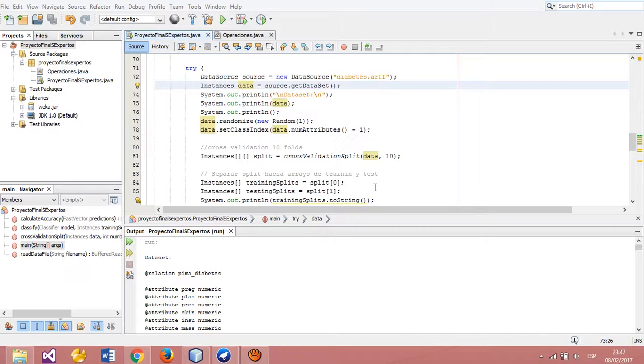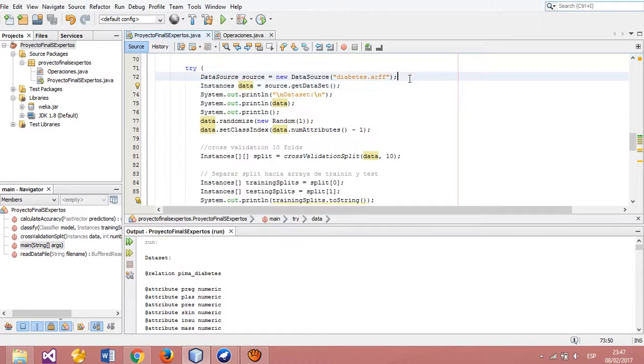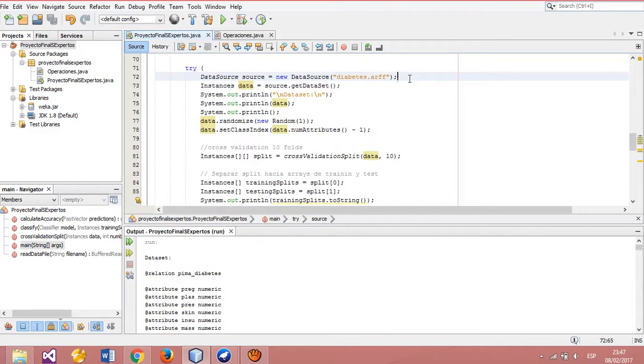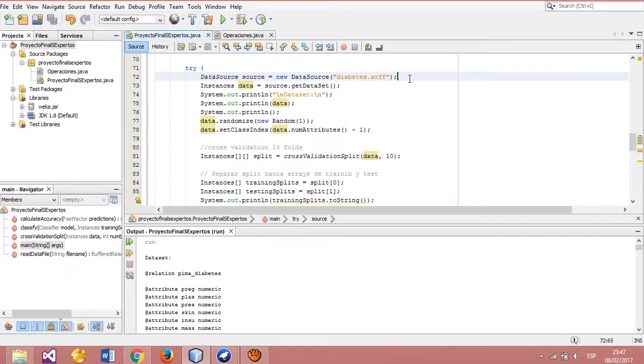This is the source code of our project. In this section, we read the diabetes dataset from a file located on our computer. We don't shuffle the data yet; this process will be done by WEKA itself.